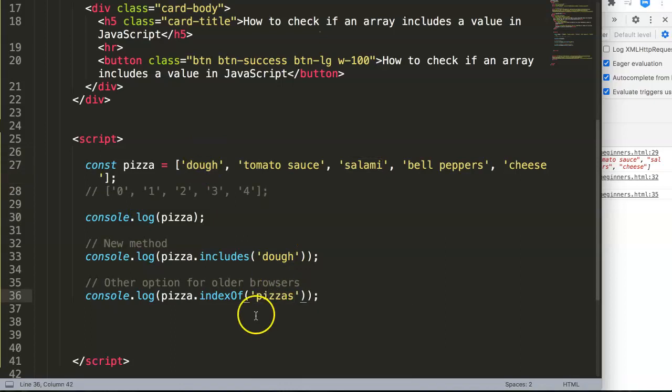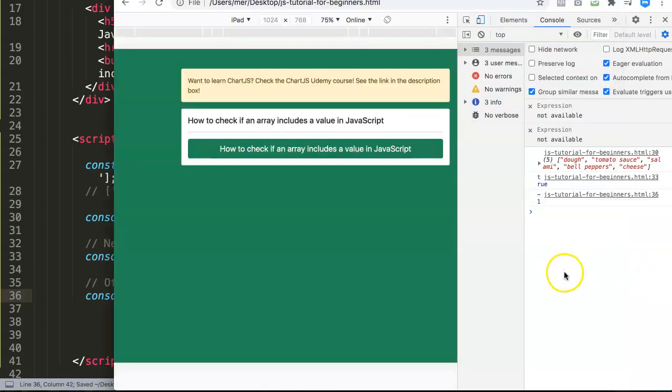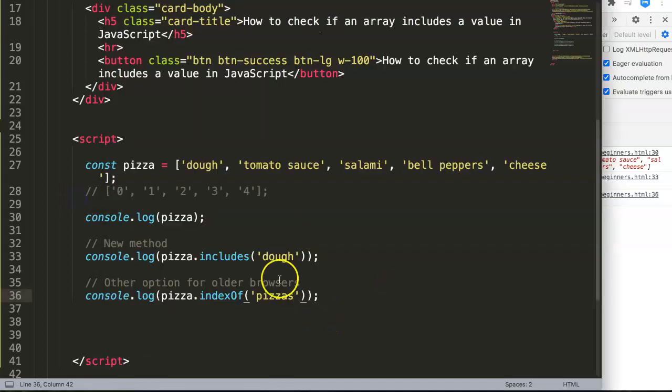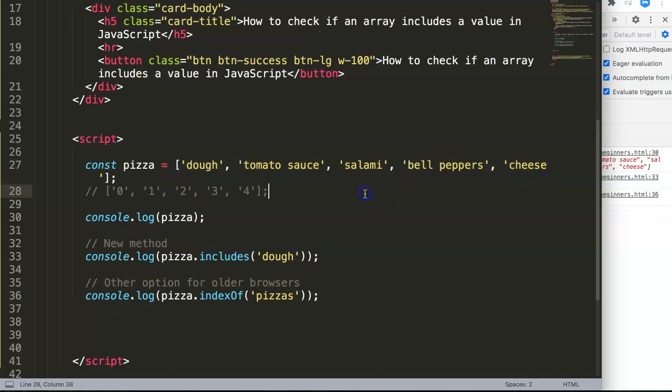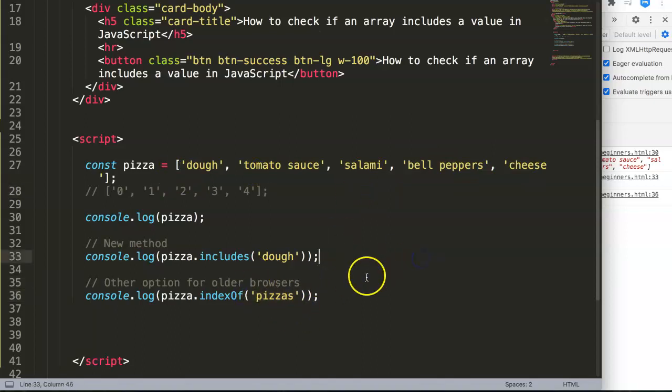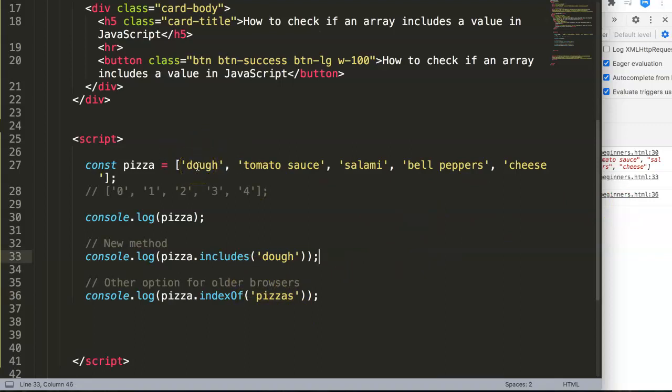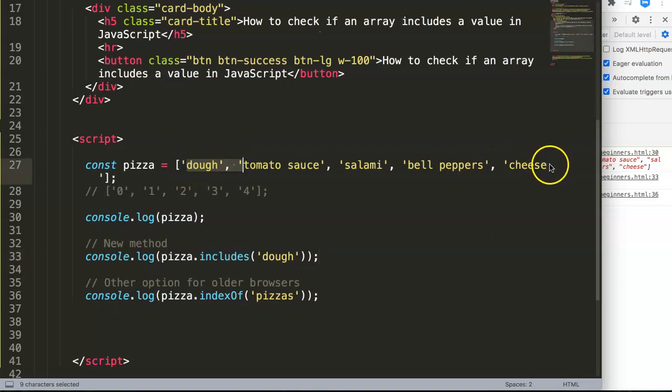What happens if I put in here pizzas with an S? Refresh here, you can see now we get the value of minus one, meaning there is none in our array, no position in here. So what we can do with this knowledge: if this doesn't show in here it is minus one, and if it does it can be zero up to the amount of values there are in here.